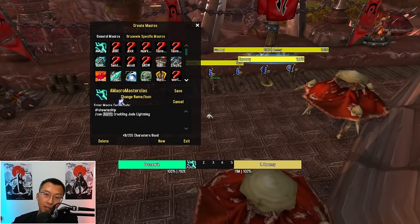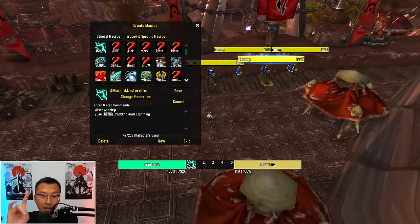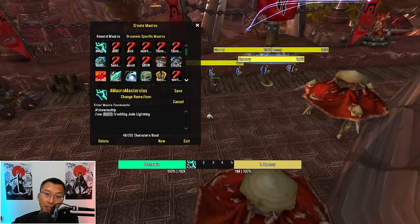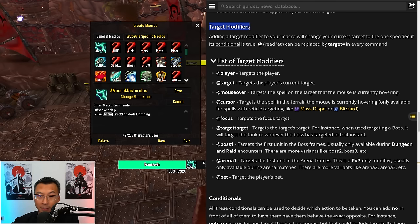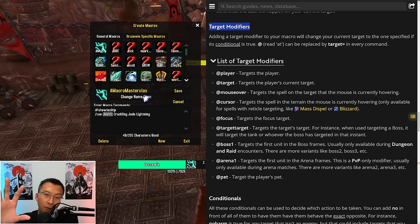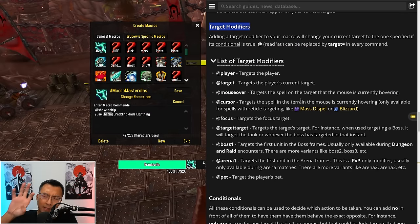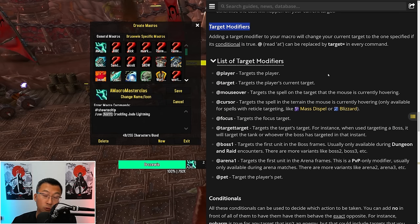Now I need to introduce another concept: target modifiers. Found on the same WoWHead article, target modifiers let you specify how you are modifying what target you're currently targeting in the game — via your macro inside the square bracket. You can pair target modifiers with conditions, and together that's a very powerful combo. The article lists all possible target modifiers, and we'll go through all the important ones.